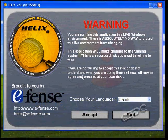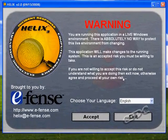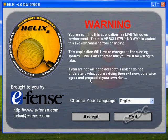In this video, we're going to cover Helix version 3 by eFence, www.efence.com/Helix. Helix version 3 is a live incident response, computer forensics, and electronic discovery toolkit. It allows you to take an ISO or a CD worth of tools, place it in your acquiring or your suspect machine, and acquire a forensic image and some basic system information.